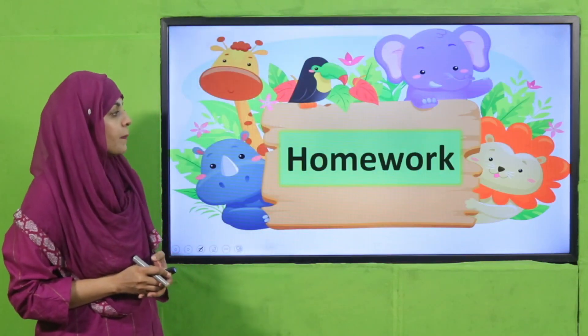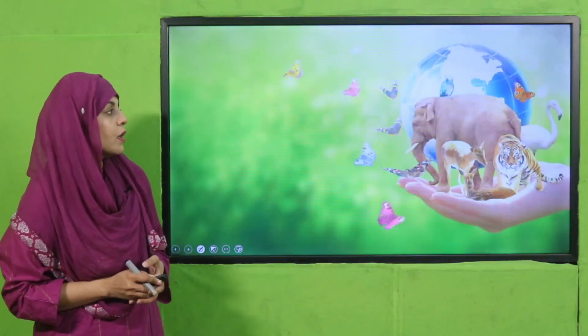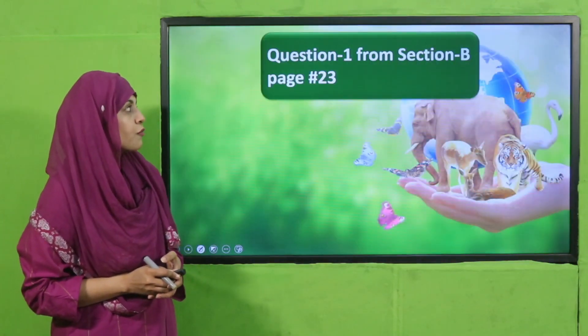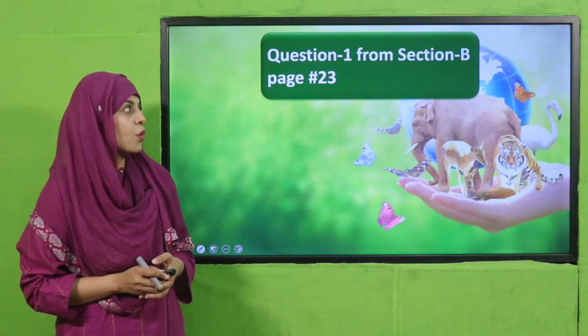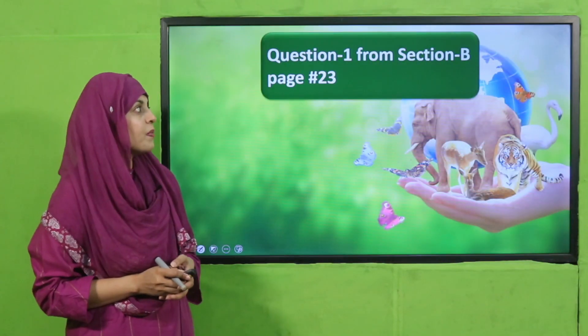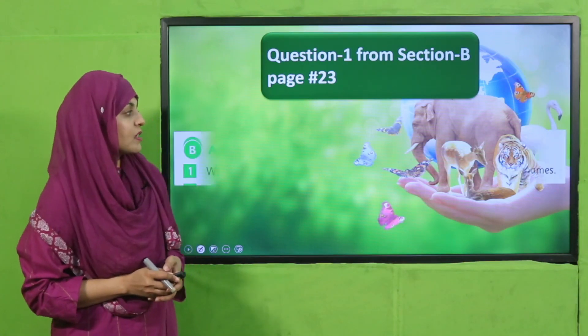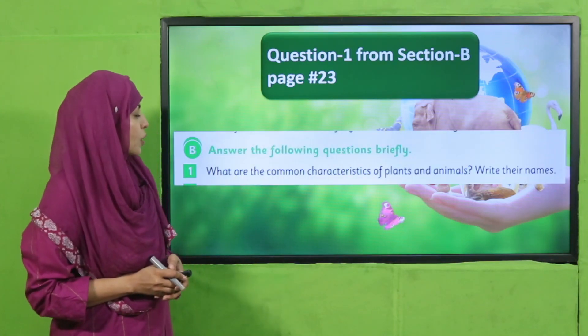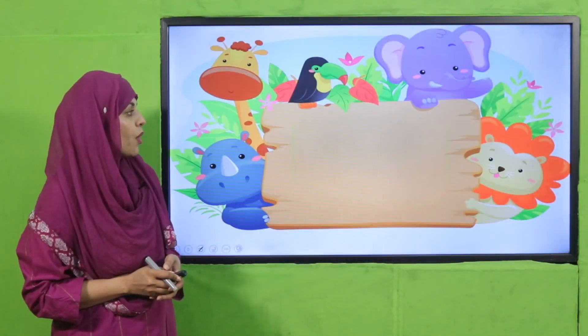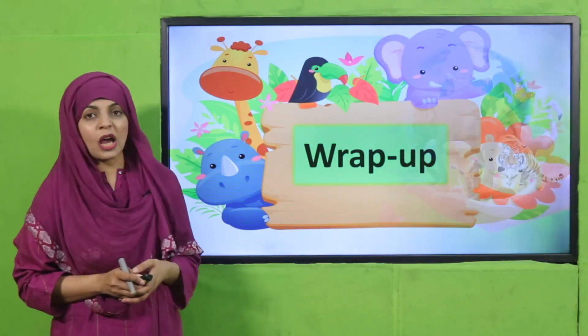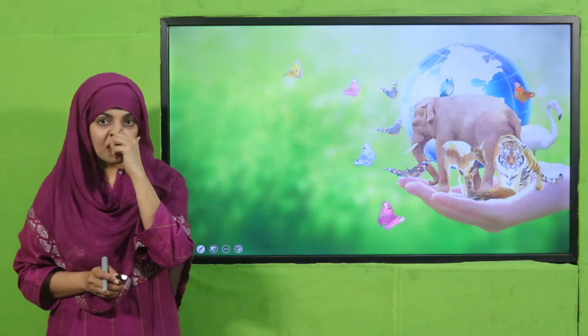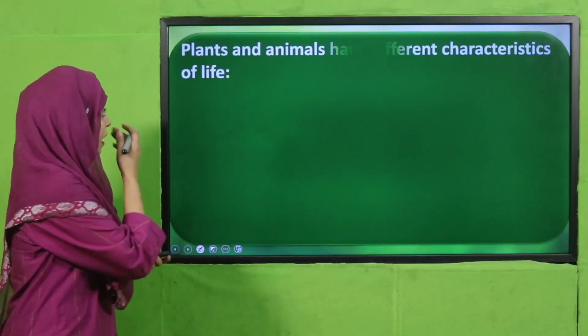For homework, you will do question number one from section B on page number 23. Now let's move forward towards the wrap-up.